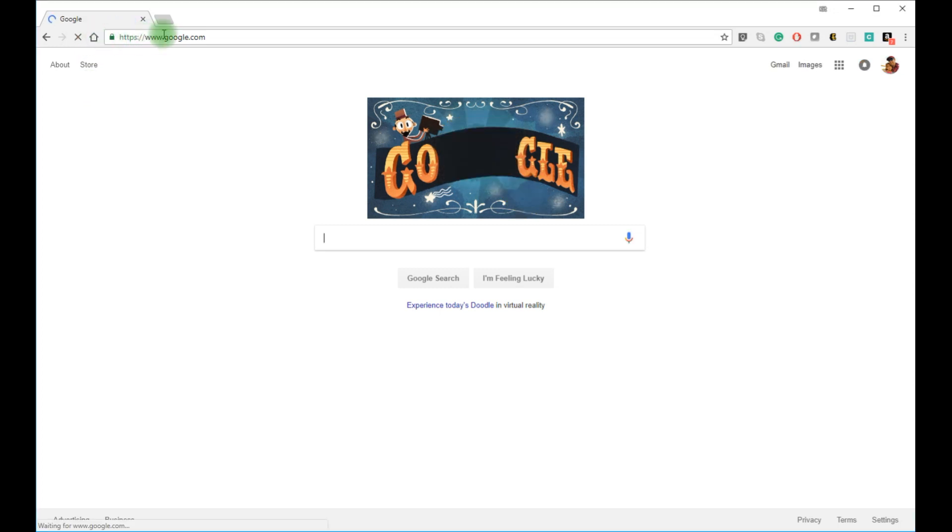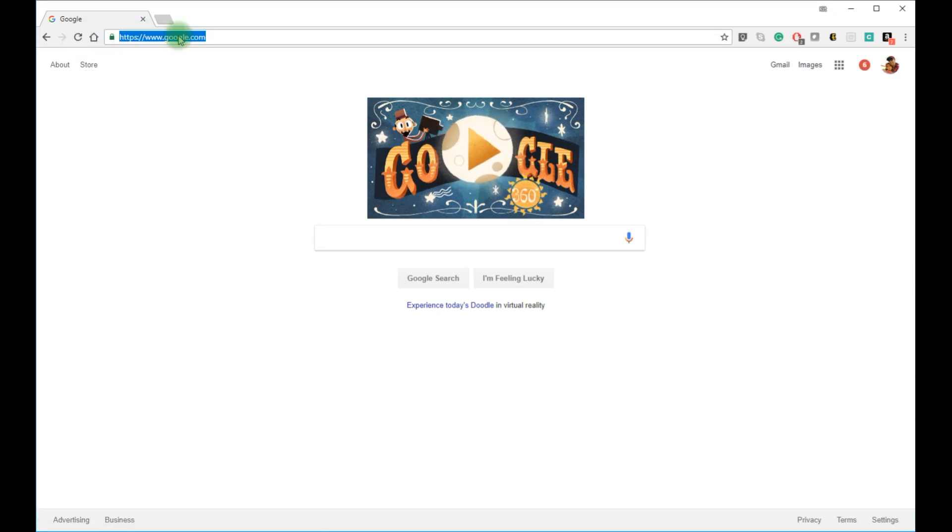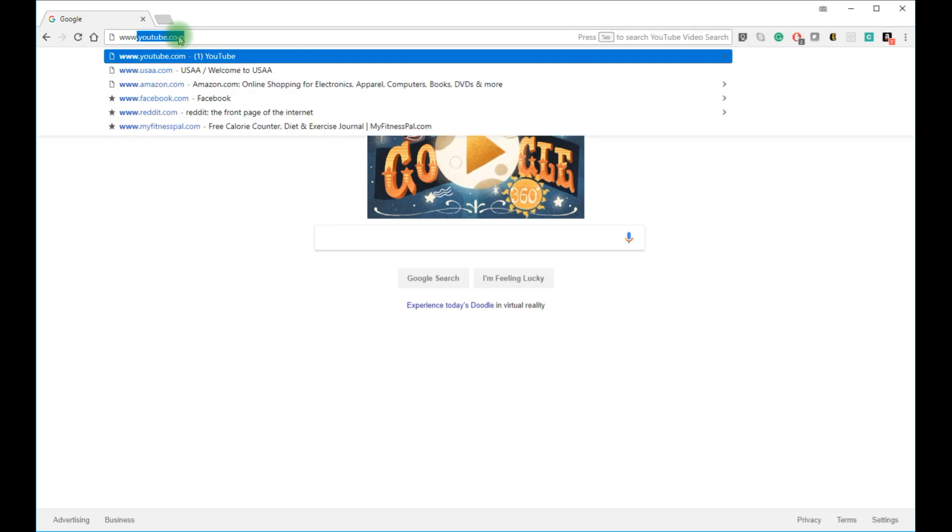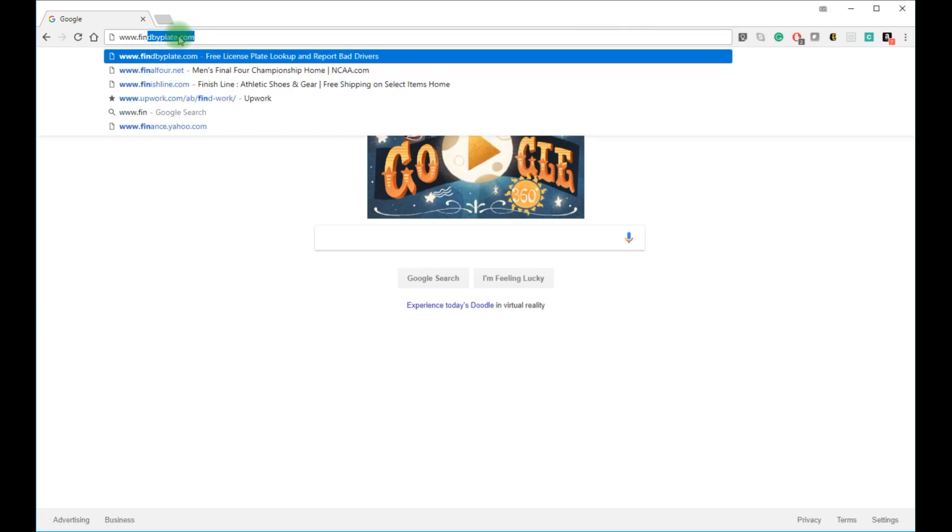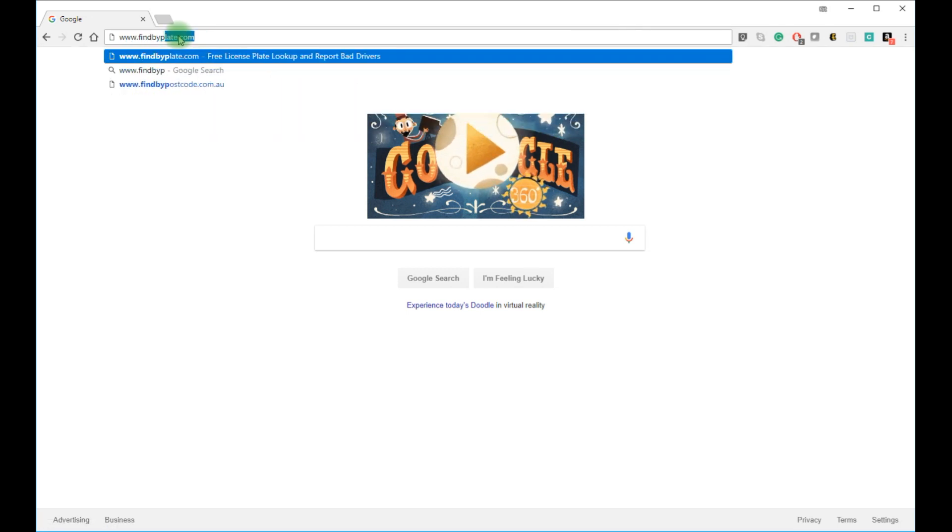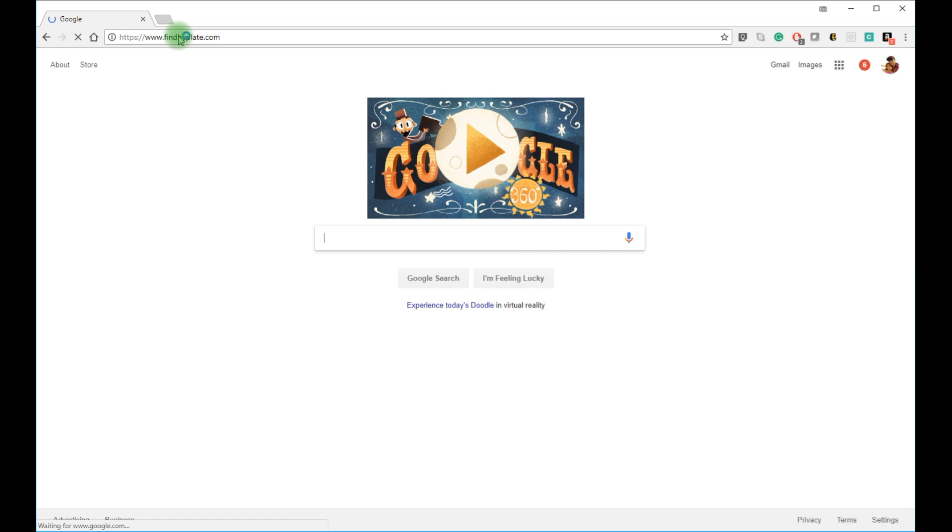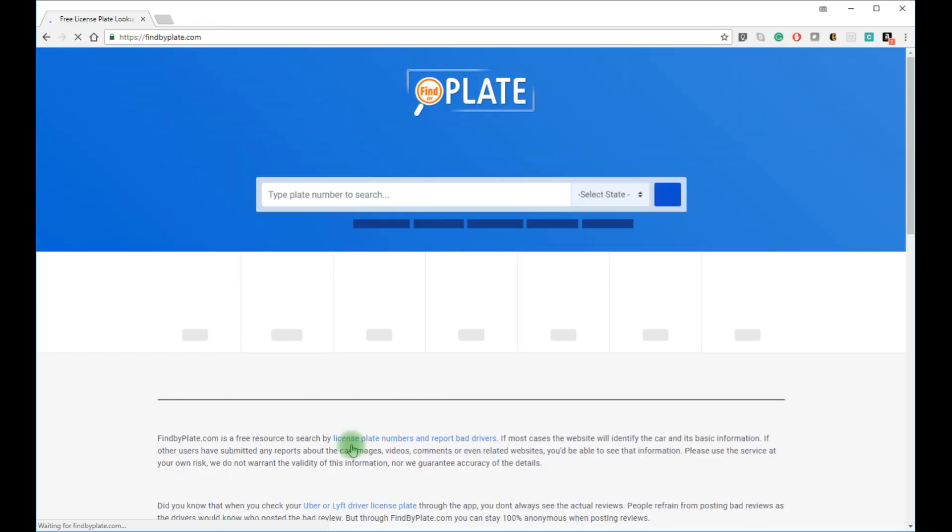Here is a quick guide on how you can look up a license plate number. First, open a browser and go to findbyplate.com. Once you click enter, the website will load.